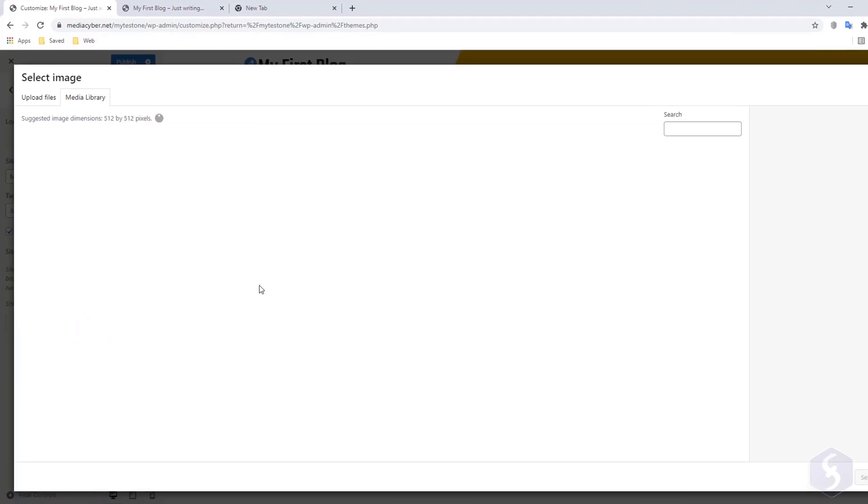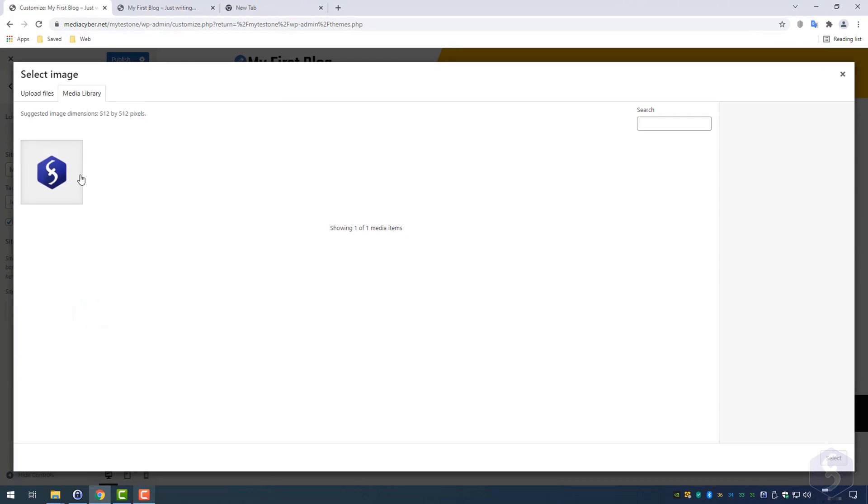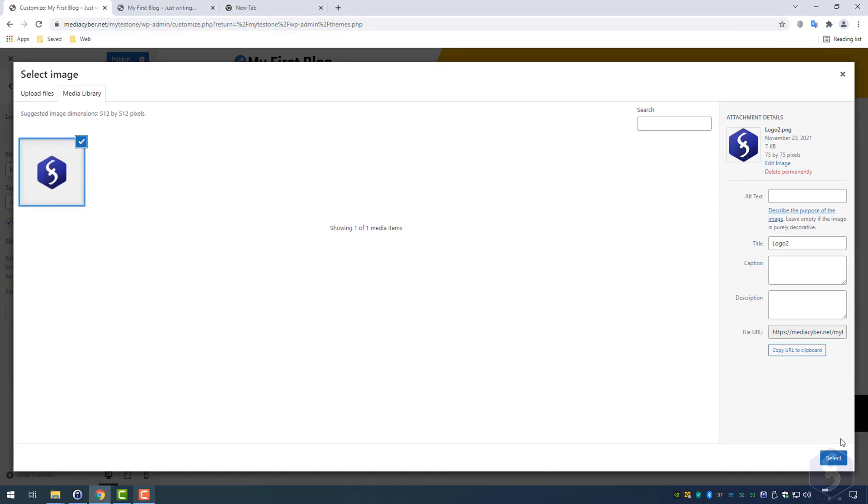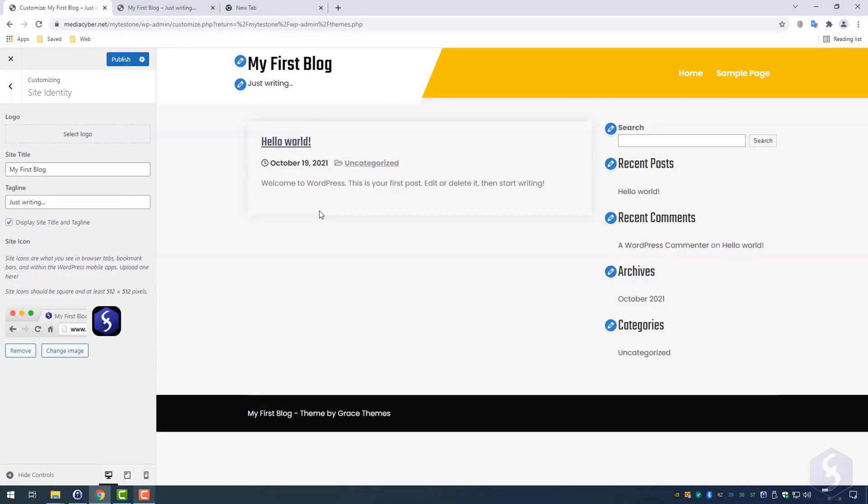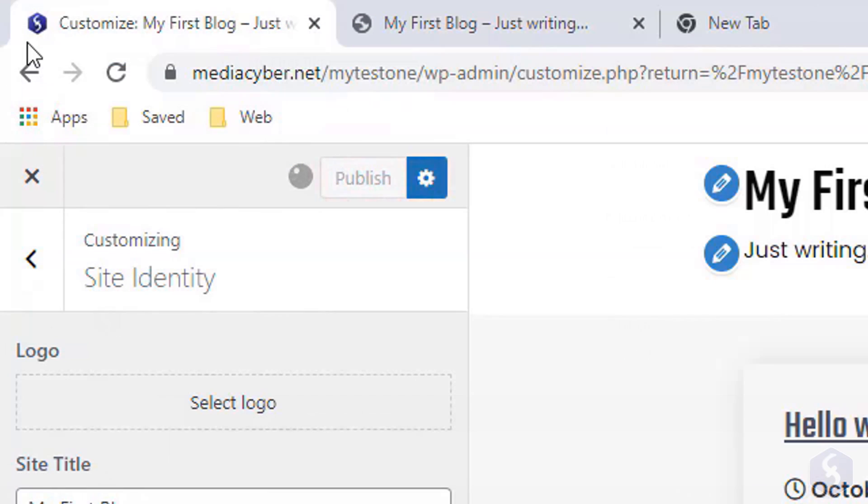On Site Icon, you can select any image to use as favicon, which is the small logo appearing on the browser tab.